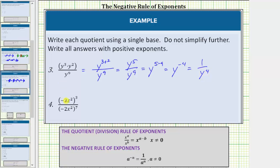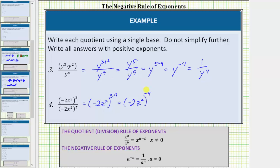Finally, for number 4, we have a common base of negative 2z squared, raised to the third power in the numerator and to the seventh power in the denominator. Because we are dividing and the bases are the same, we subtract the exponents. This quotient equals the base of negative 2z squared raised to the power of 3 minus 7, which is negative 4. Applying the negative exponent rule, this equals 1 over the base of negative 2z squared raised to the power of positive 4. Based on the directions we leave it in this form, though multiplying out the denominator gives 1 over 16z to the eighth.